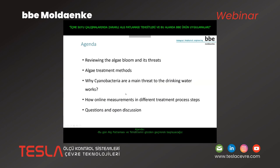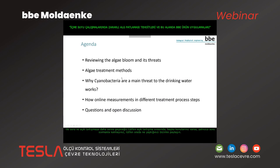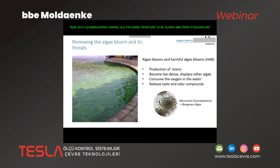The agenda: we start with reviewing the algae bloom and its threats, then we have a little aspect of algae treatment methods, and the main question we have about cyanobacteria — that's the main problem in waterworks — about online measurement and different treatment steps, and questions and open discussion later on. Please also feel free to share what you are doing in your area.